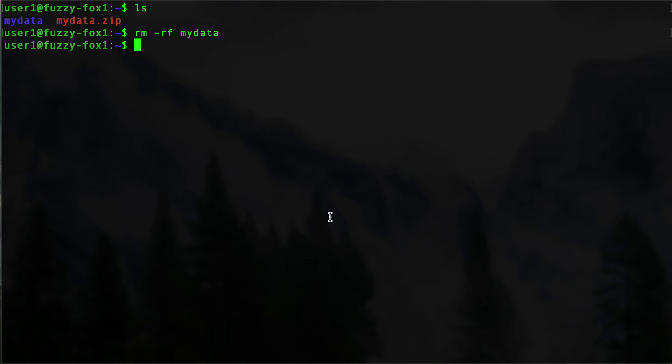If we want to actually make sure this file successfully had all the data zipped the way we expected it to, we might do something like this. Let's verify our directory is empty right here. We can say unzip